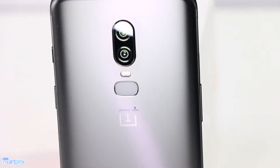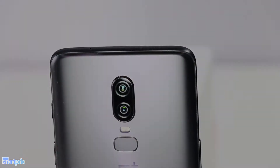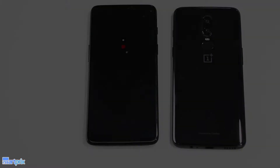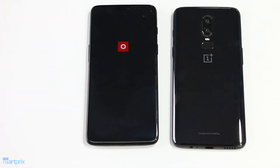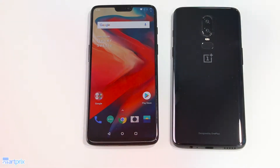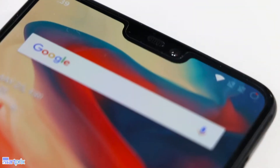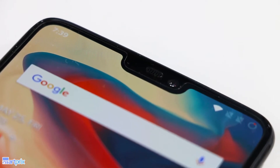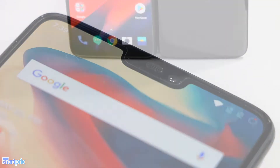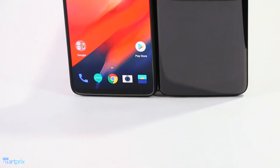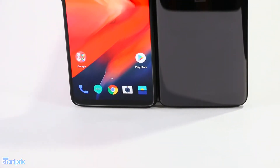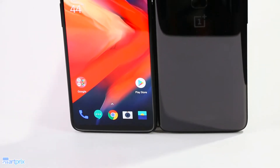The OnePlus 6, the new flagship killer, is now a reality. Last year the OnePlus 5T set the bar really high, and its successor the OnePlus 6 also has quite a lot to look forward to. The new flagship killer brings a few incremental and a few drastic changes to the table, and for better or for worse, it also leaves quite a lot unchanged.